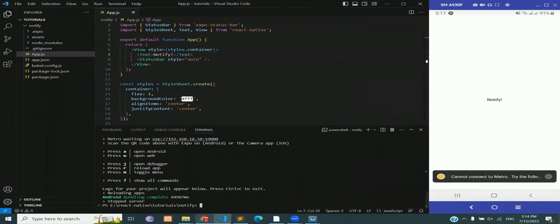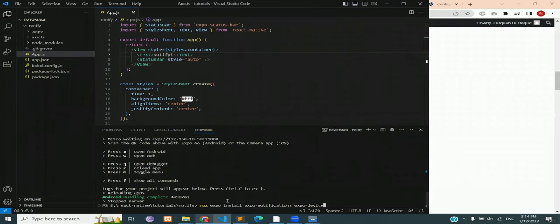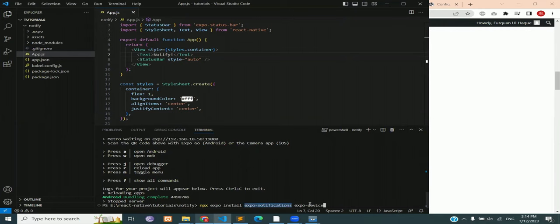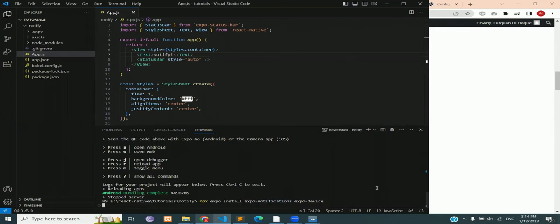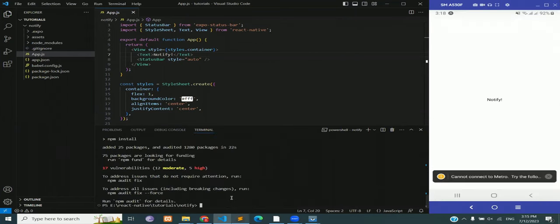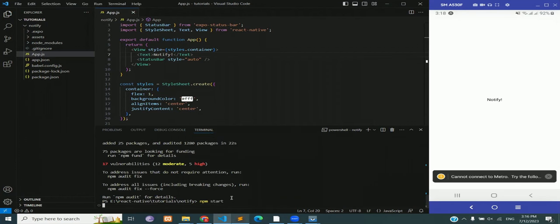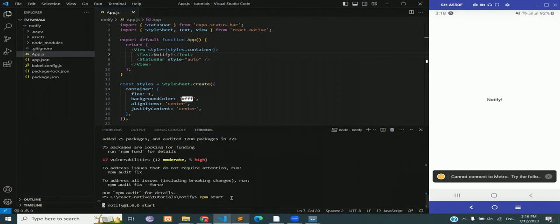Now we are going to install some dependencies. Stop the server by pressing ctrl+c. Install the dependencies of notification and device, you can copy it from the description. After the dependencies have installed, reload the app and it should work just fine.